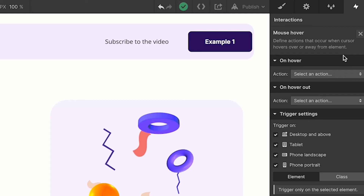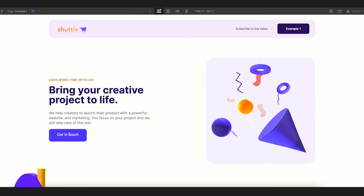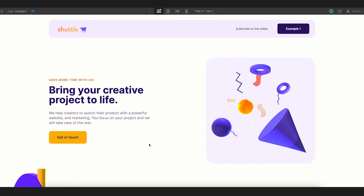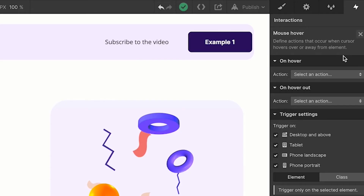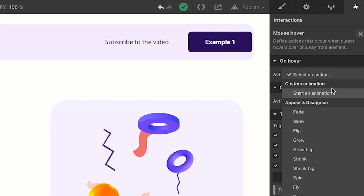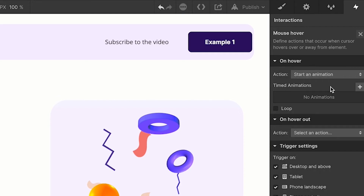As soon as I click on mouse hover, there are two settings: on hover and on hover out. On hover means when you move your mouse on top of the CTA, what effects take place. On hover out means when you move outside the bounding box of the CTA, it should return to its initial state. Looking at the animation again: the initial state is the yellow color with dark text, and the final state is the purple color with white text.